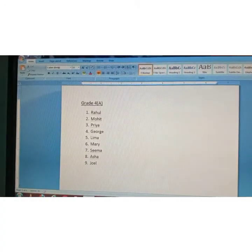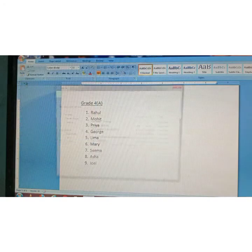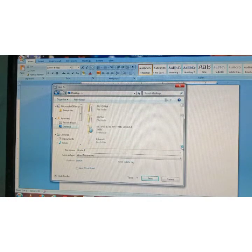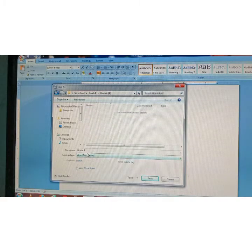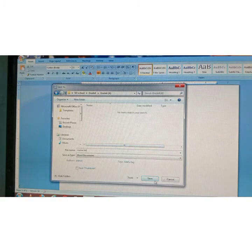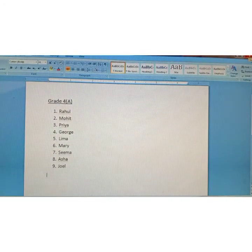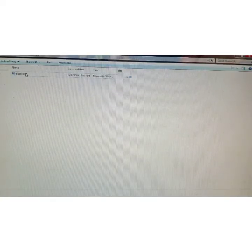I will show you how to save this file in the correct folder. Click on the Office button and click Save As. Remember, I saved the folders on the desktop, so click on Desktop and search the folder name — SD School. Double-click on SD School, double-click on Grade 4, then double-click on Grade 4 Section A. Write the file name — I'll give it the name 'namelist' — and click Save. Now close the file and check: double-click on Grade 4, double-click on Grade 4 Section A — the file is there.